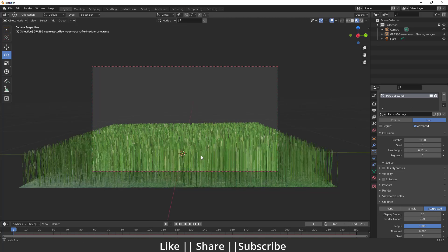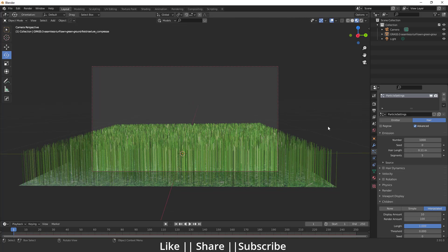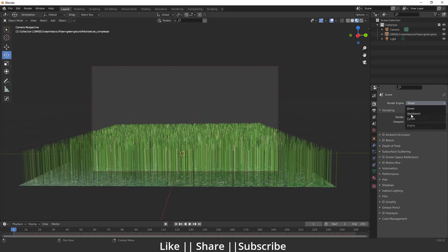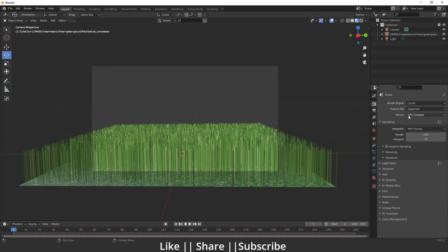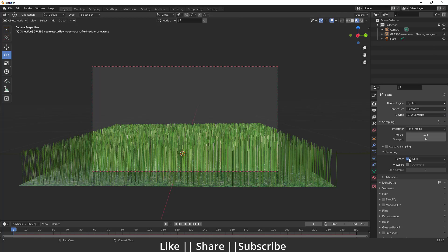Then I will change my render view to Cycles and GPU and enable my viewport rendering denoising.